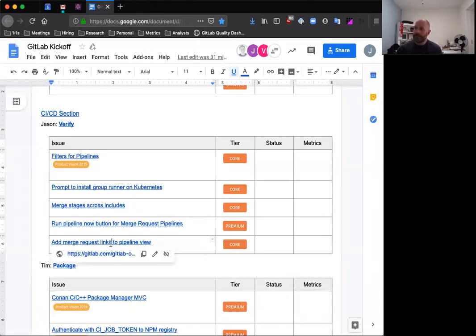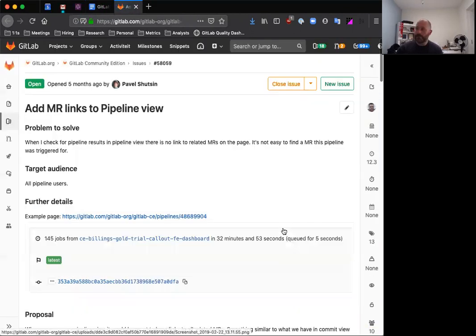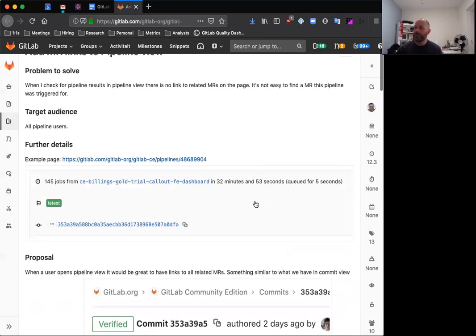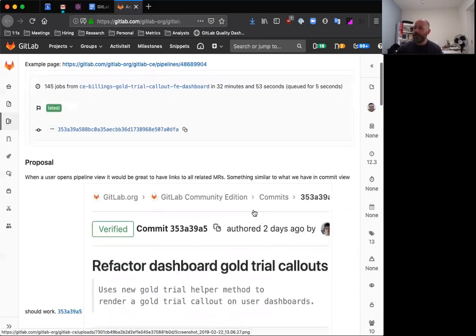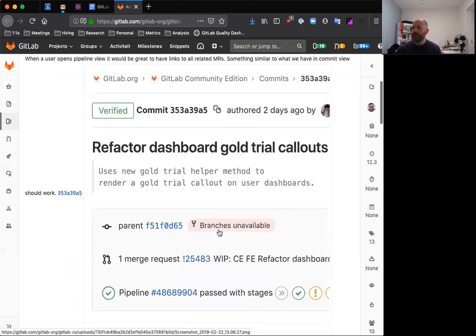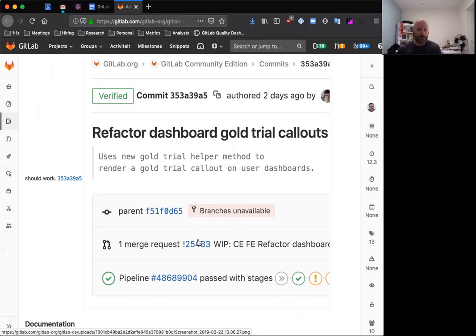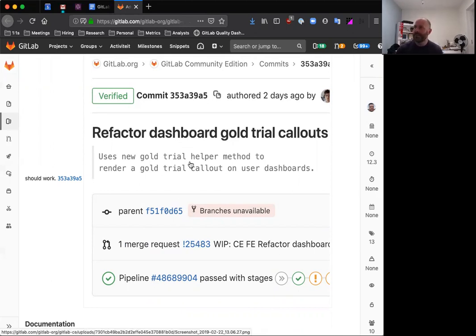And then finally, adding merge request links to the pipeline view. This is just a nice little usability feature that will add to this pipeline page that you might be familiar with. That'll tell you the number of jobs, what the tag was on it, what the SHA that was built. It'll also now add a link to the merge request, so it's a little easier to find your way back if you end up on a pipeline page. This is something that I'm personally really looking forward to, because I'm often bouncing around from pipeline page to merge requests and so on, and this will just make that so much easier.